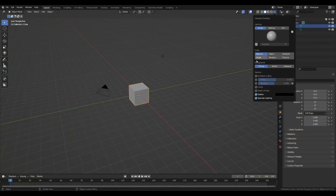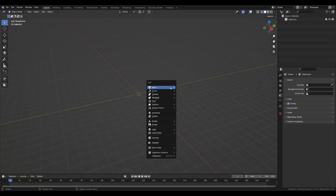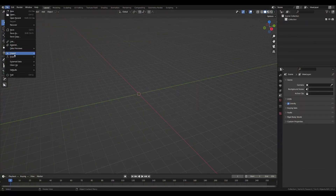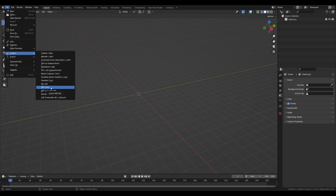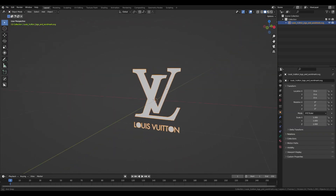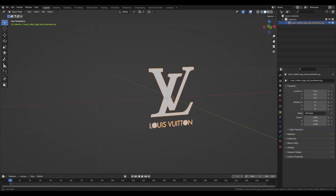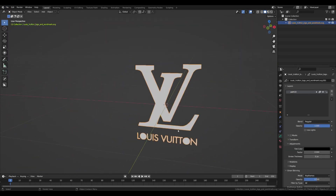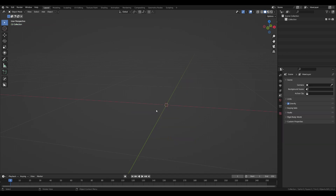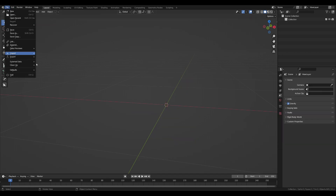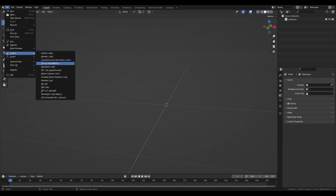First thing we need is to import the SVG file. I don't recommend importing it as a grease pencil file — usually the text outlines don't work properly, so delete it. You have to import it as a scalable vector graphic file.